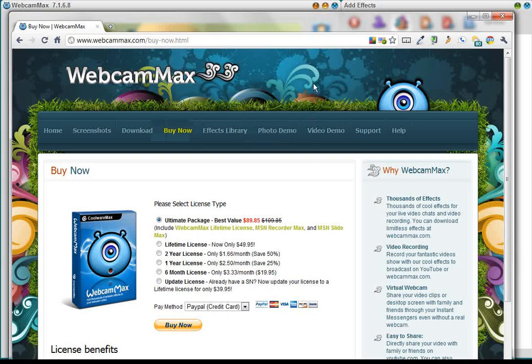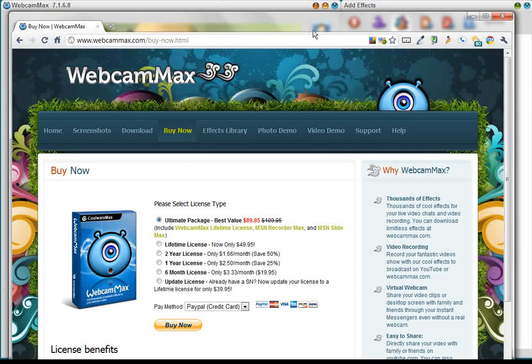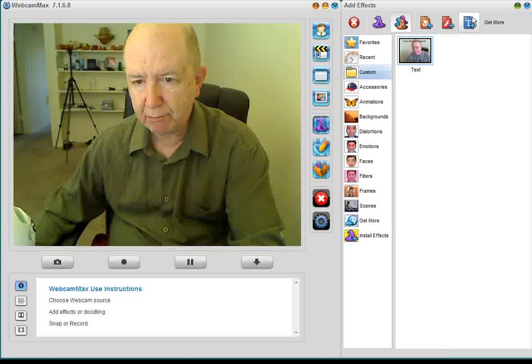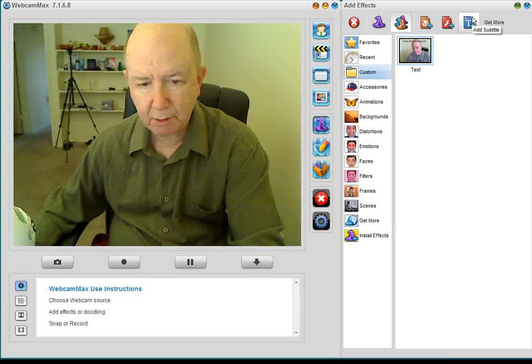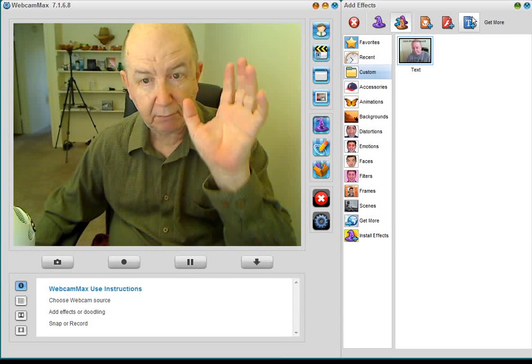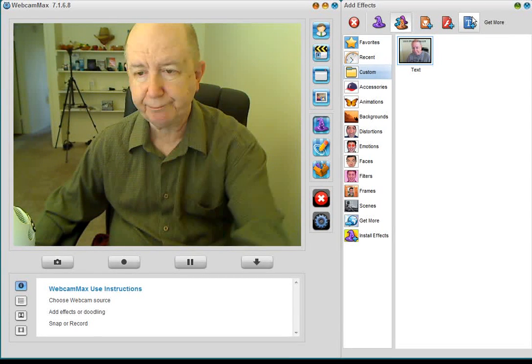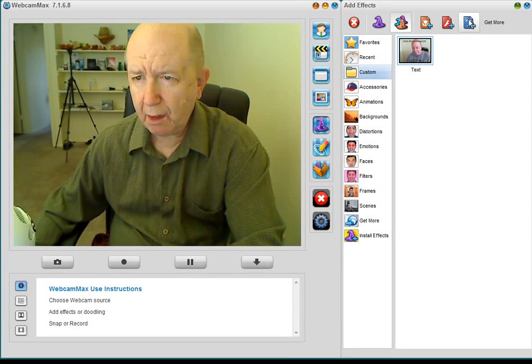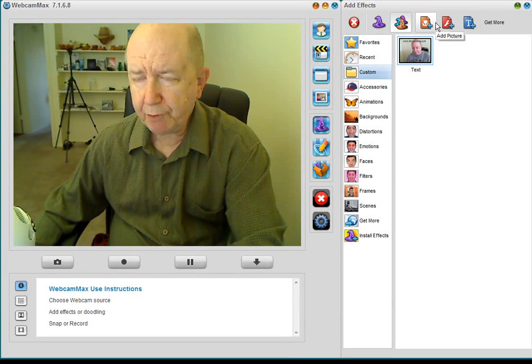So now let's, let me minimize this. There, there I am. Hello!